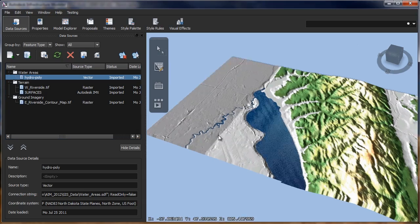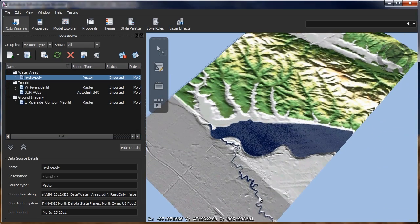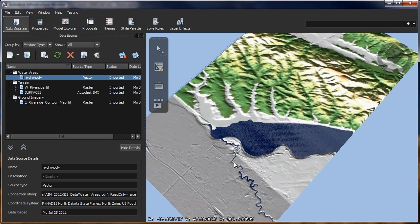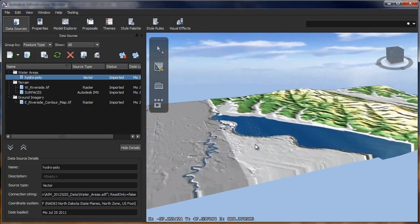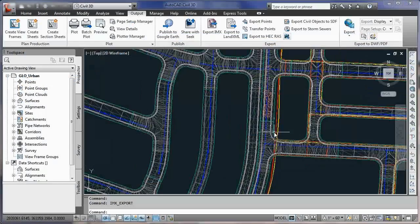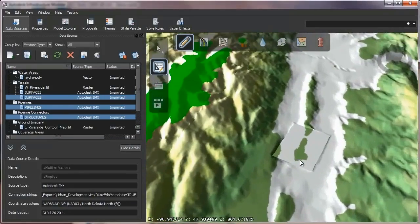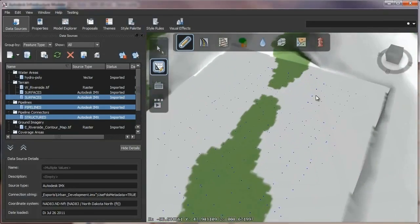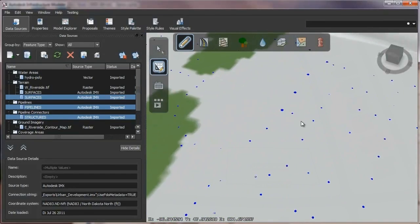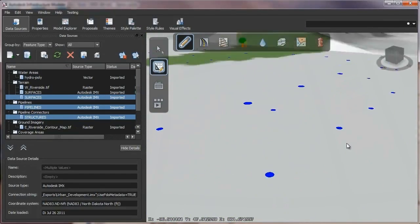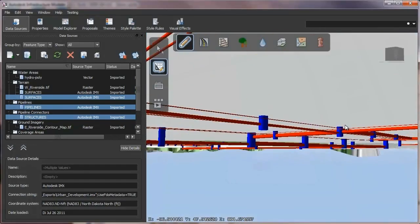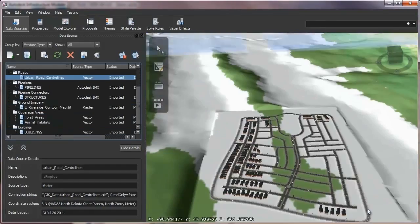You can also depict 2D road centerlines, building footprints, and pipes in a 3D environment. Autodesk InfraWorks makes it possible to enhance the accuracy of models by incorporating detailed designs from AutoCAD's Civil 3D software and the Autodesk Revit family of software.